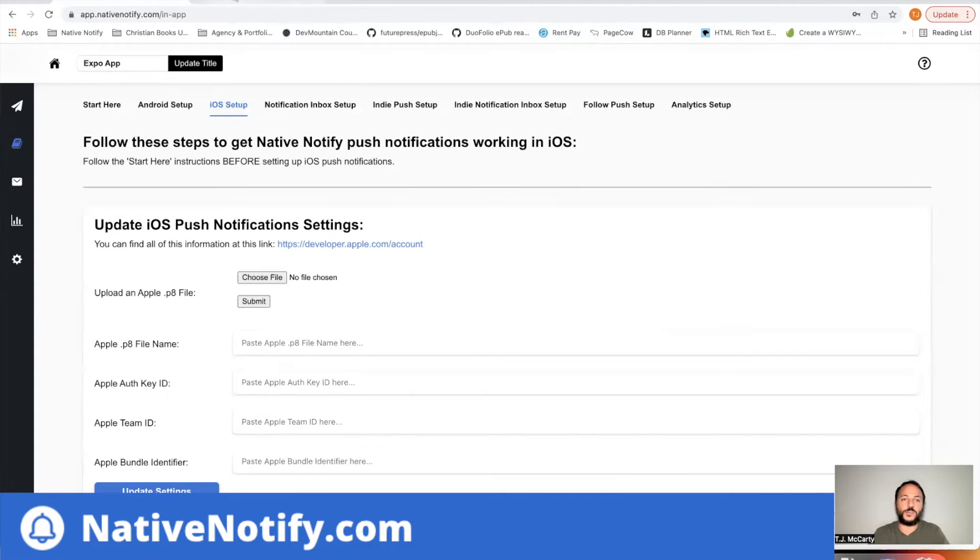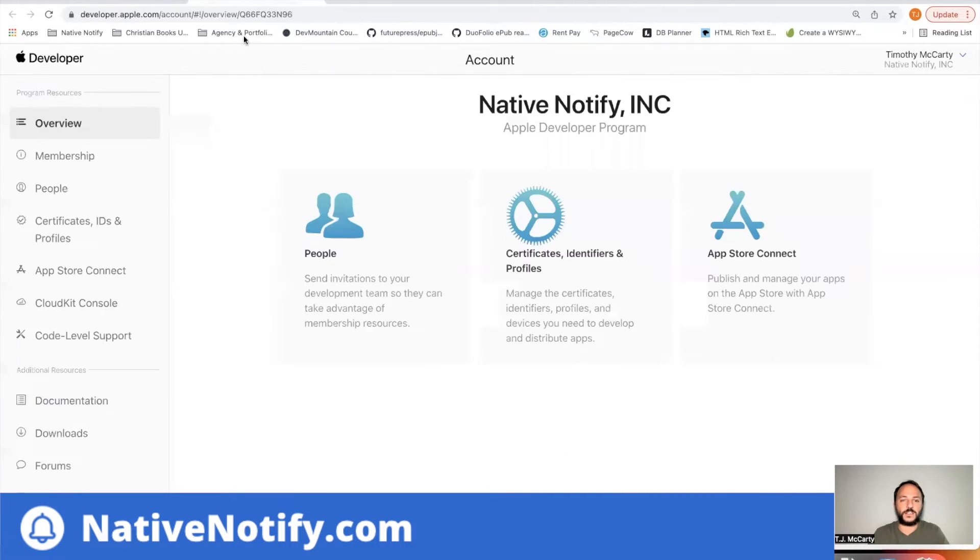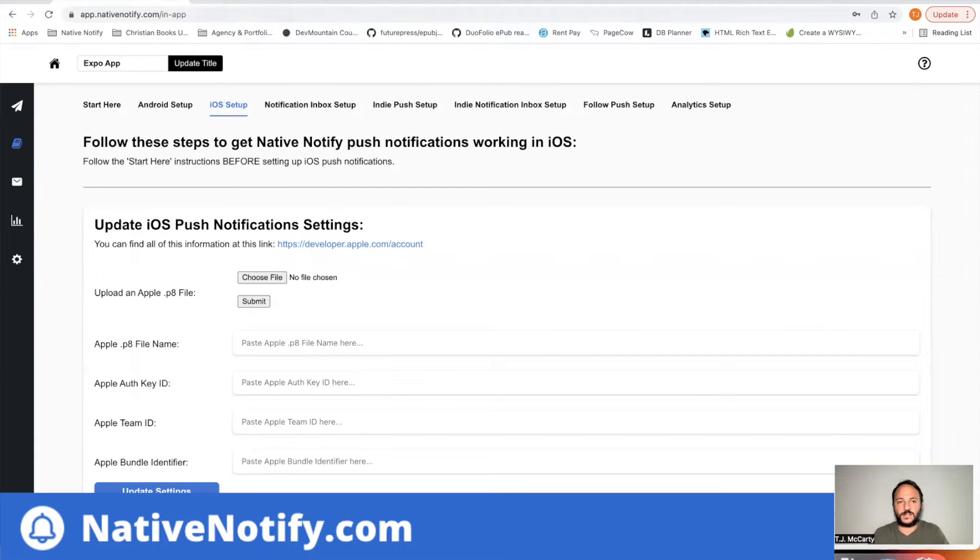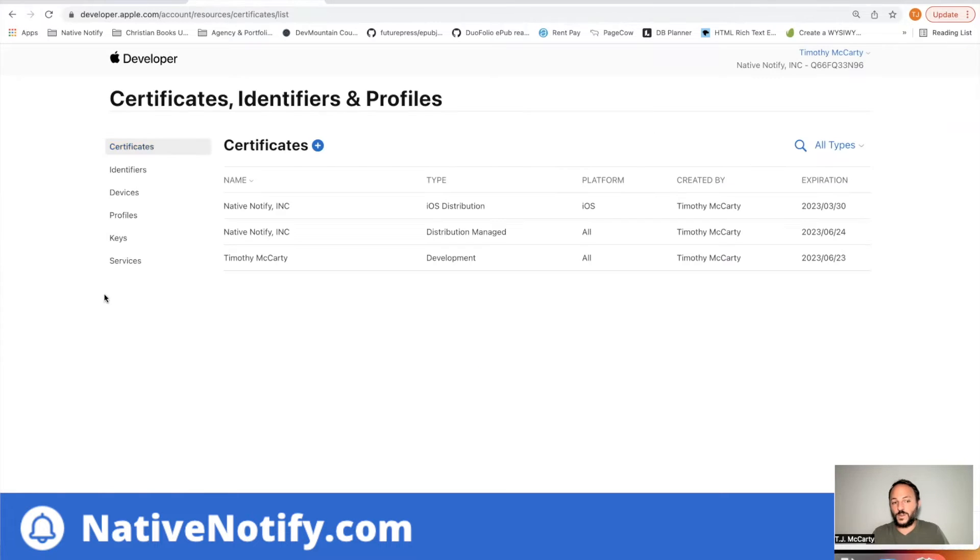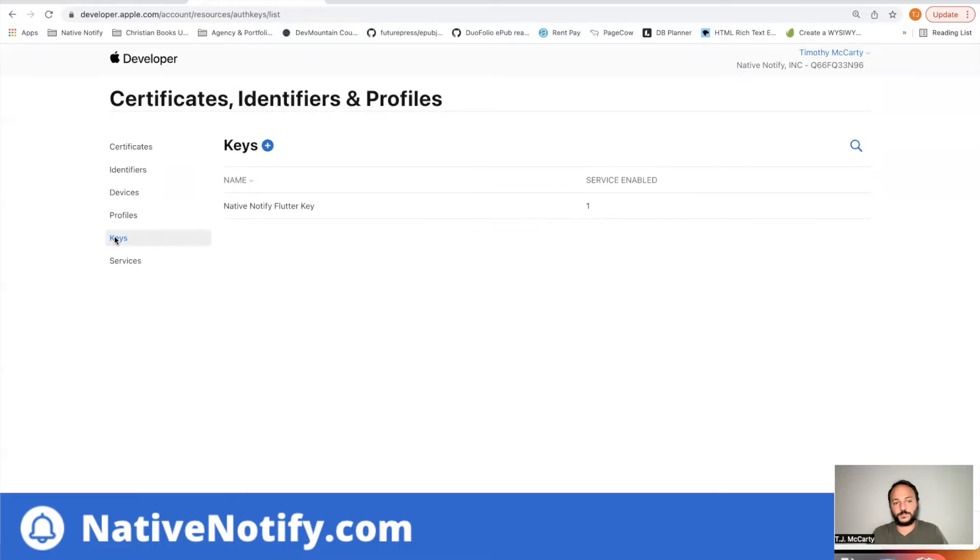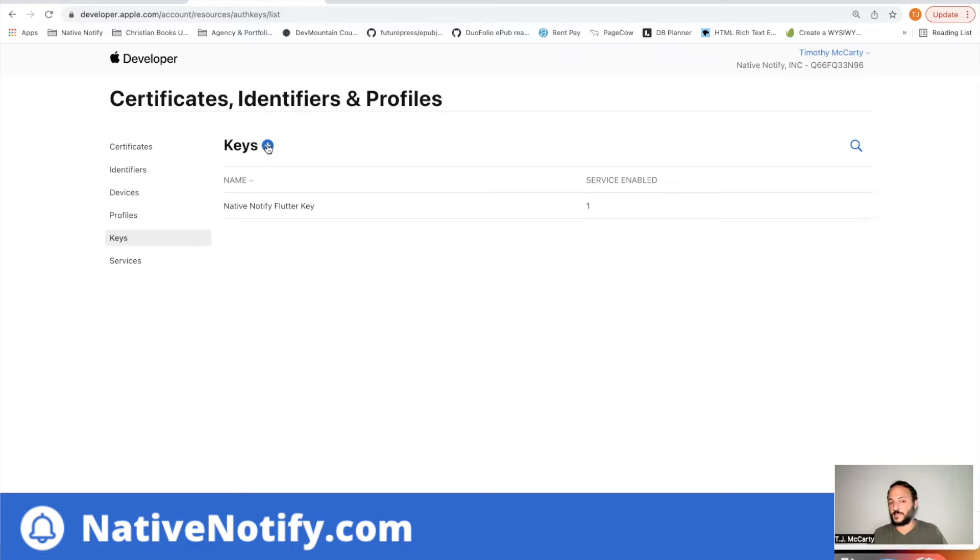We'll just go through this one by one together. So the first thing you need is an Apple P8 file. You can find that by, again, click this link. Come here. Click certificates, identifiers, and profiles. You'll want to come down here to keys.